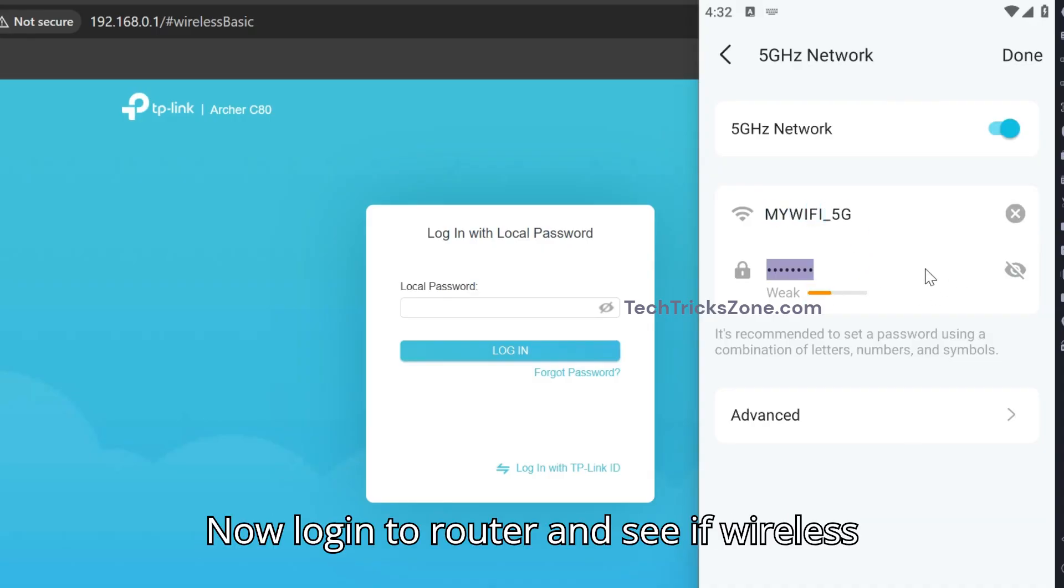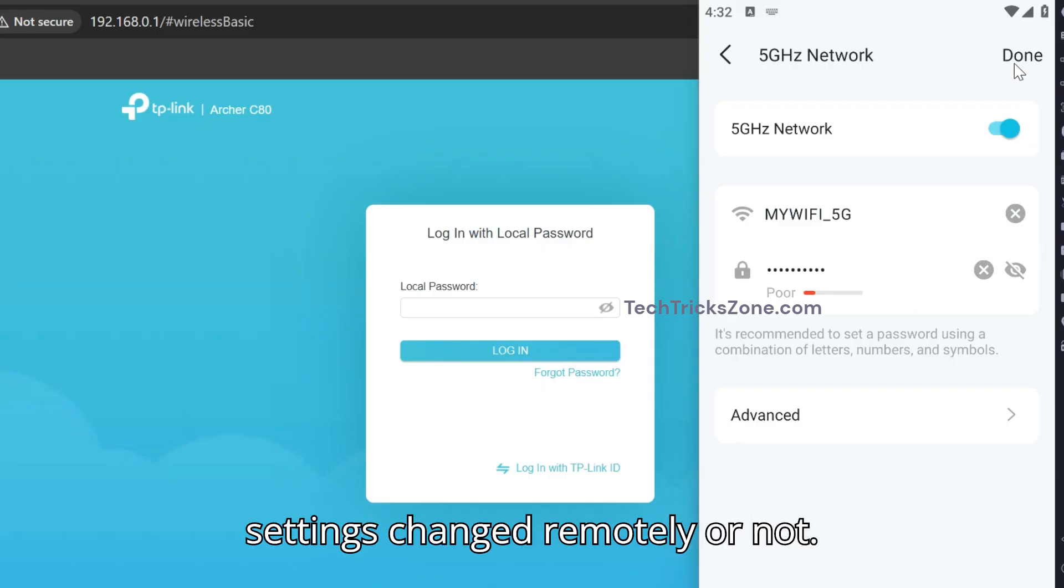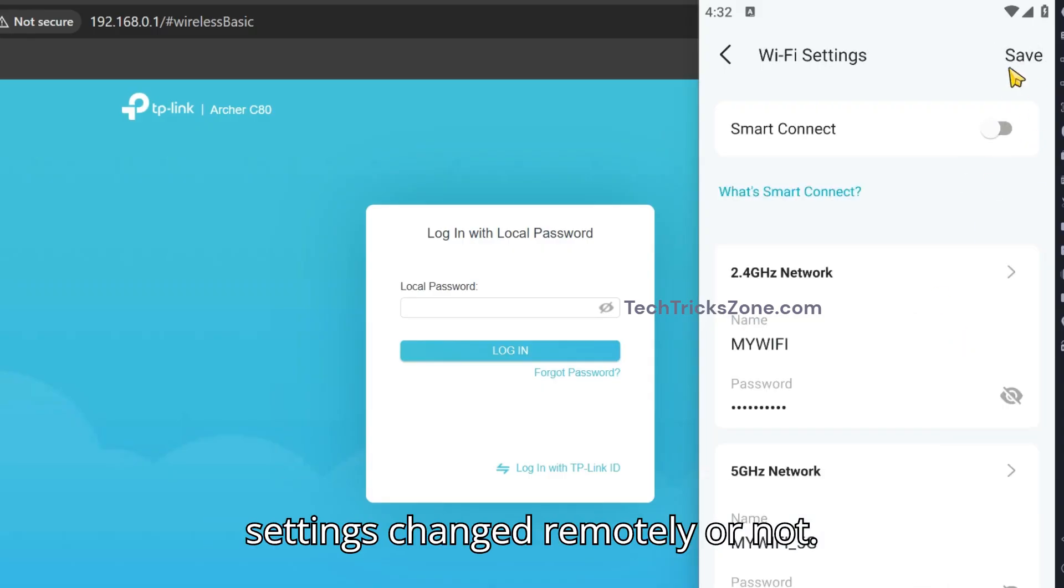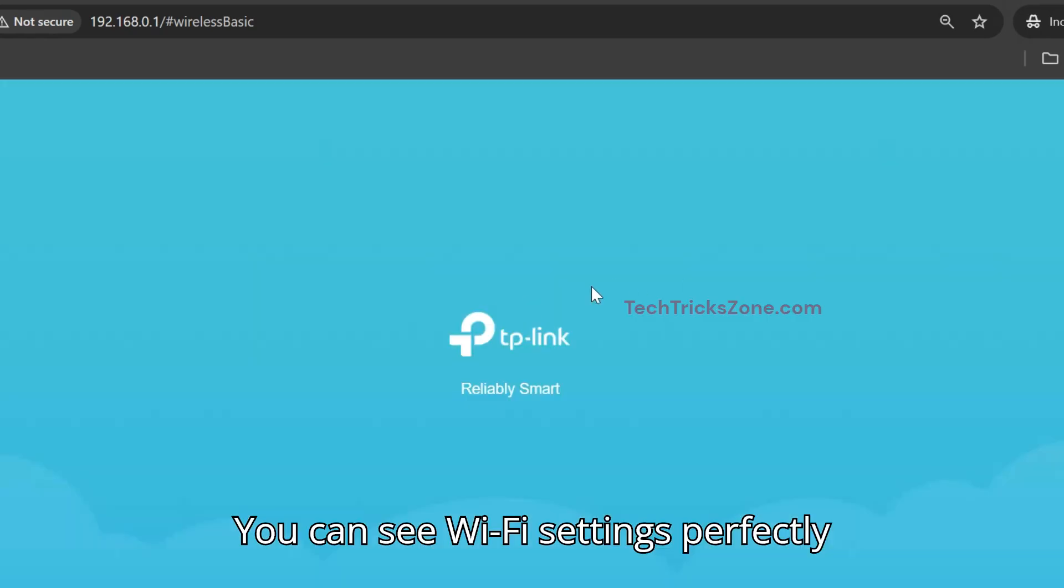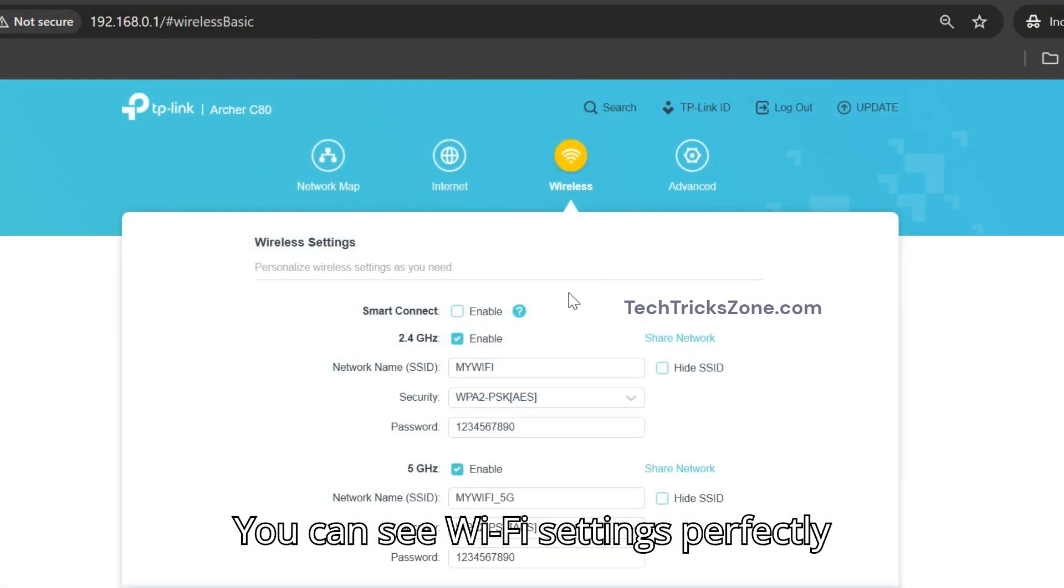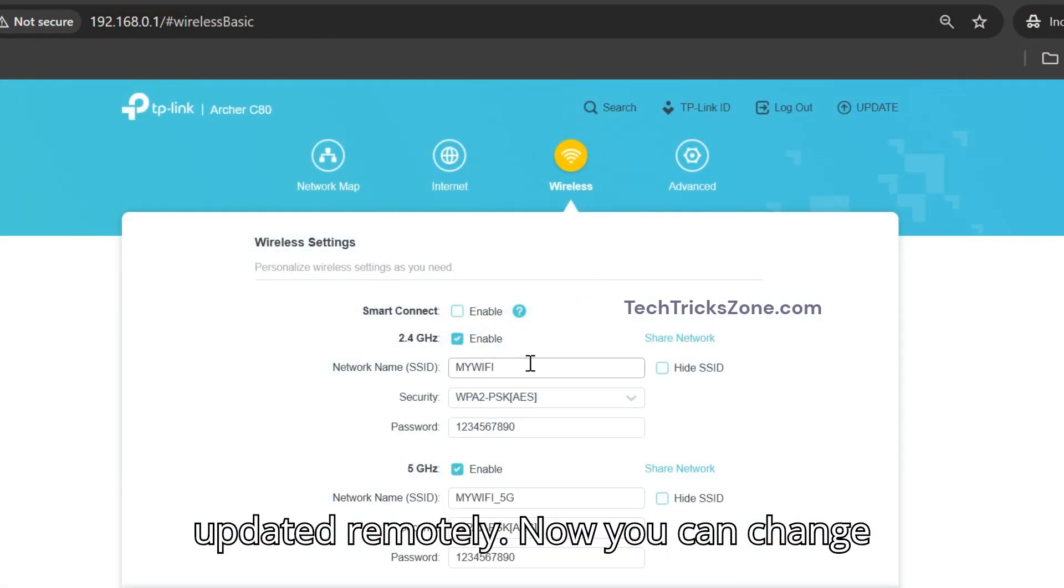Now log into the router and see if the wireless settings changed remotely or not. Log in to the router with your admin password. You can see the Wi-Fi settings were perfectly updated remotely.